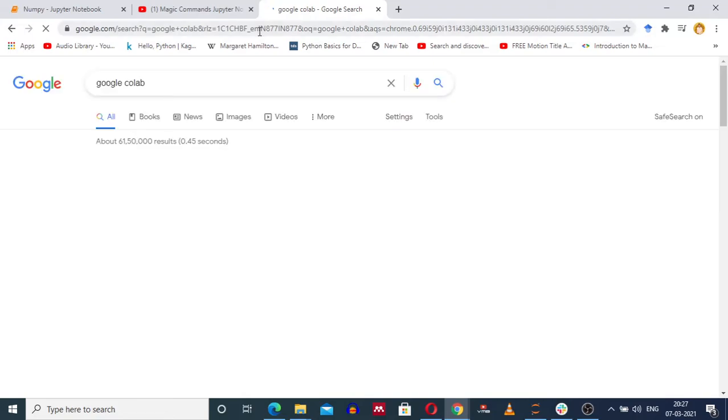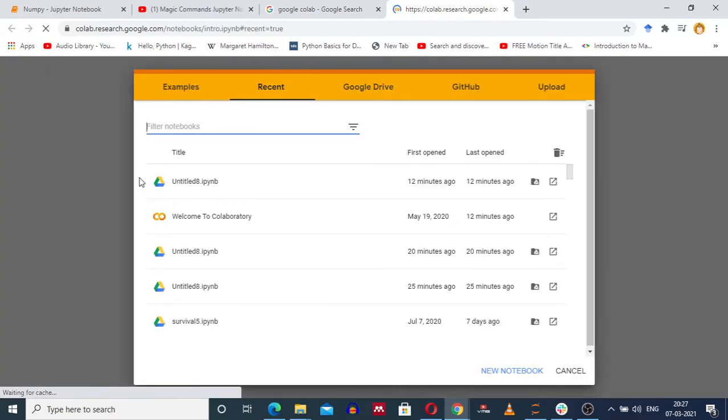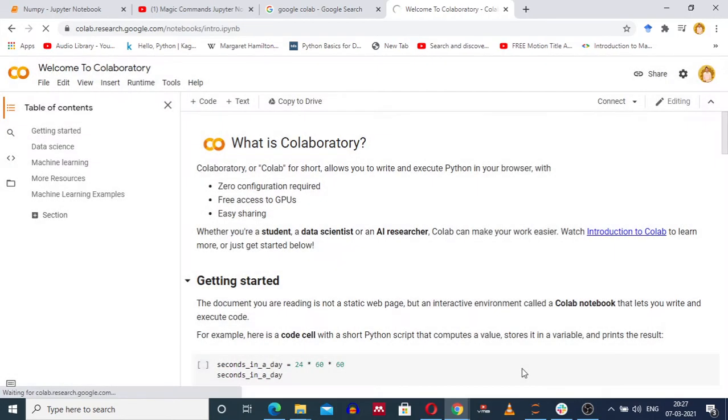We are opening a Google Collaboratory notebook. Go to the first link. After visiting the first link, create a new notebook. On the lower right-hand side corner, you will get the option new notebook.